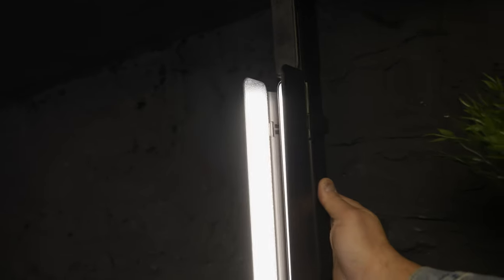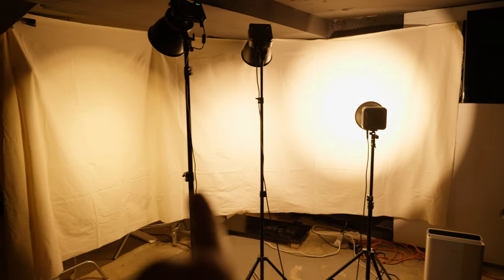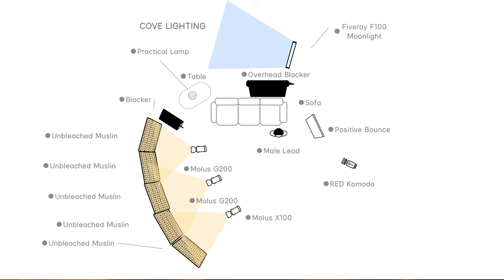Now place your last light, which will be your moon light to sell the shot. If you did everything right, it should look like this and give you results like this.